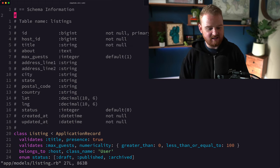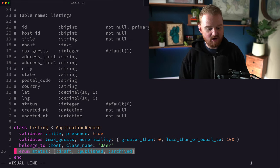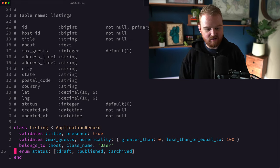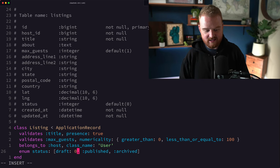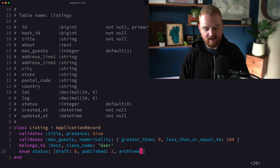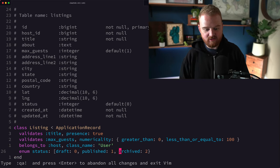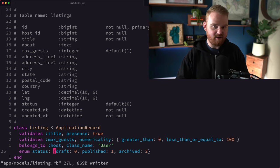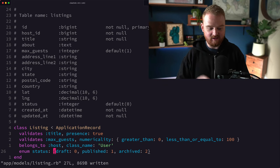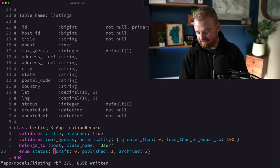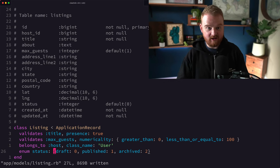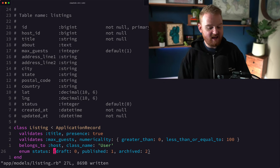Over in the listing, we had an enum with status of draft, published, and archived. Instead, what we can do is put the values explicitly — like zero, one, two — and then change this from an array into an object. That's a little bit better practice.